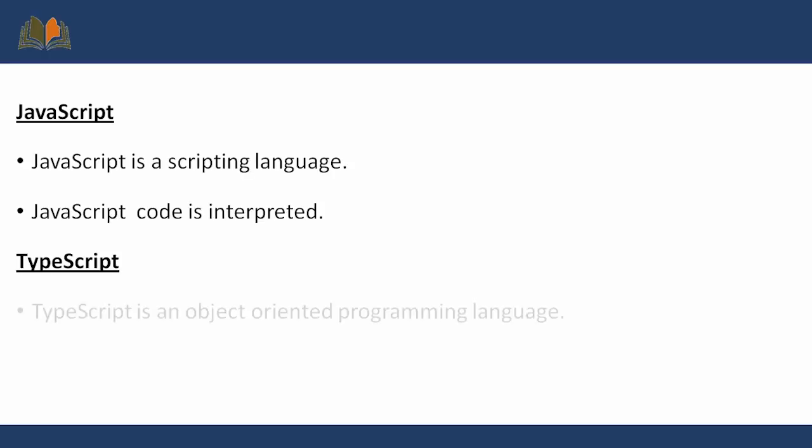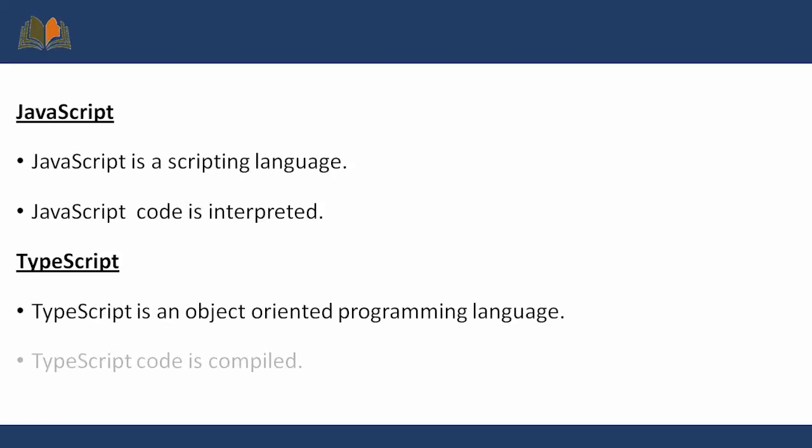JavaScript is a scripting language, but TypeScript is an object-oriented programming language. We can use classes and interfaces in TypeScript like how we use them in Java and .NET platforms. The same way we can use object-oriented concepts in TypeScript, which are not present in JavaScript. Also, JavaScript is interpreted, but TypeScript is a compiled language.